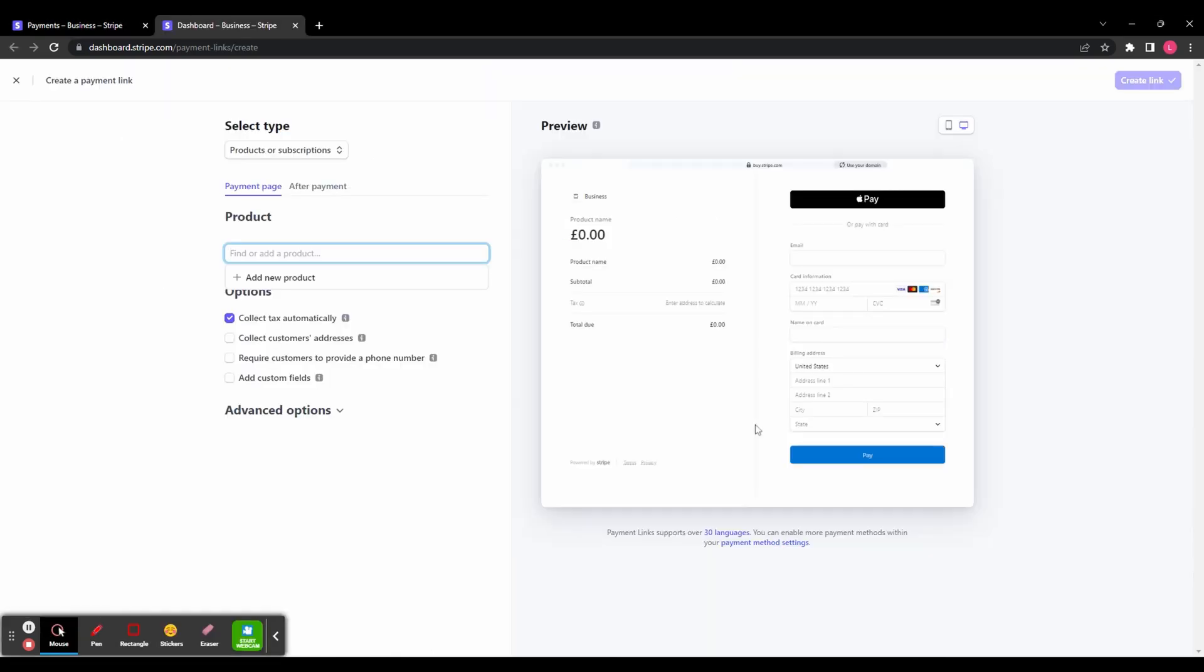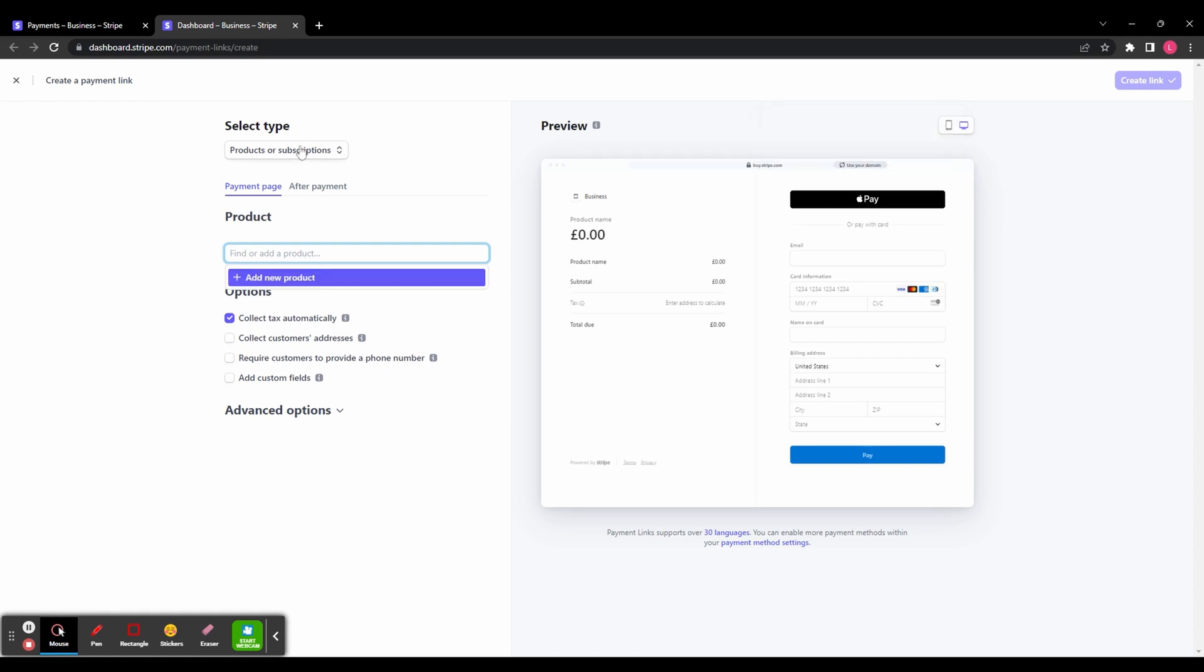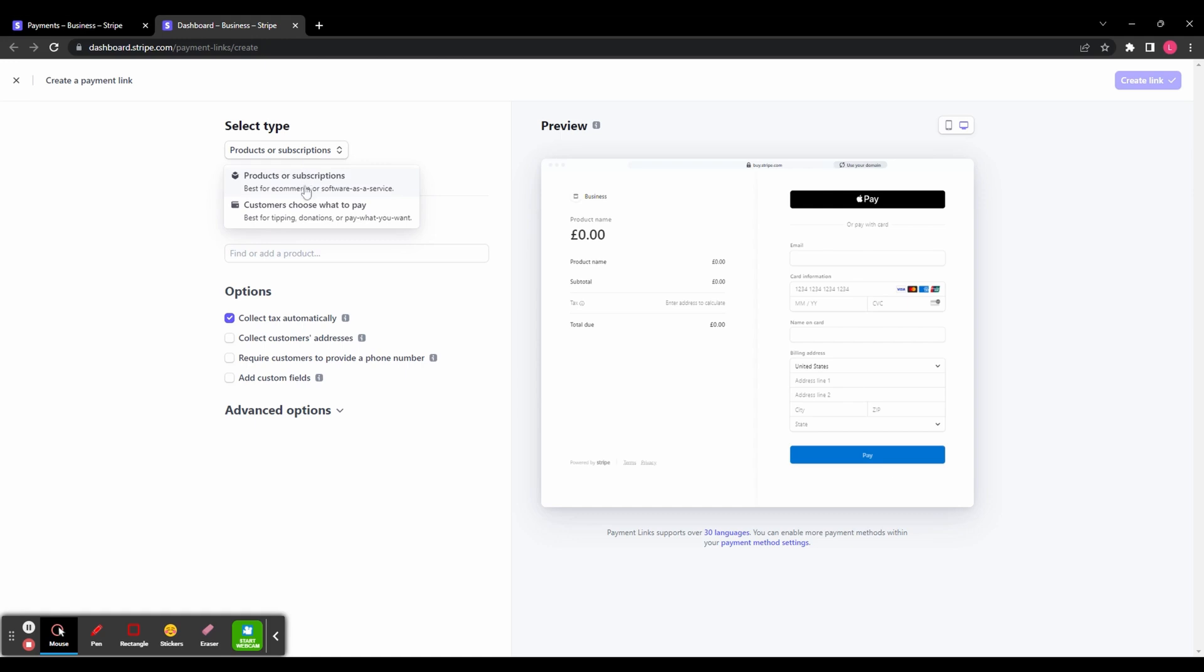Here you're going to create a checkout page, and you've got a preview here on the right-hand side, so you can see what it's going to look like to your customers. At the top of the page, you can select a type. You've got a choice between products or subscriptions, or customers choose what to pay - this will be used for tipping, donations, or pay what you want. We're going to choose products.